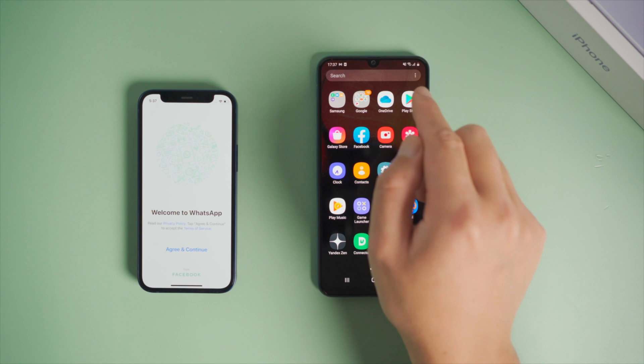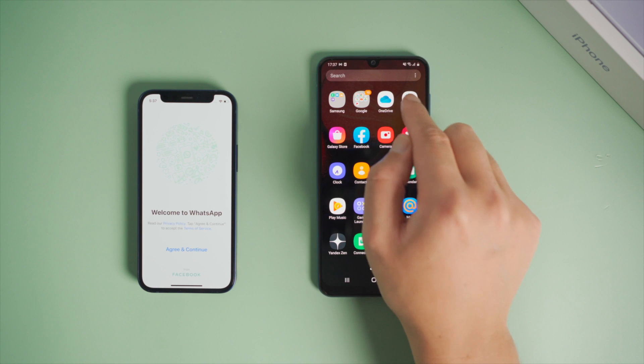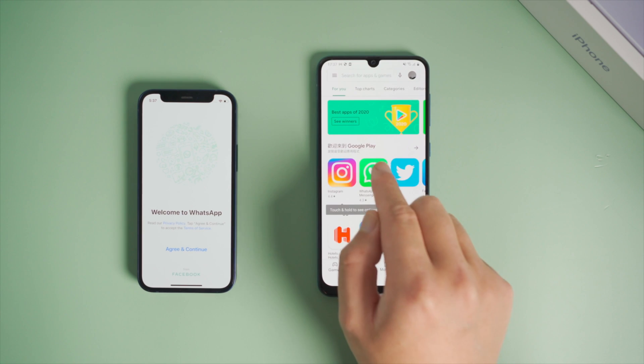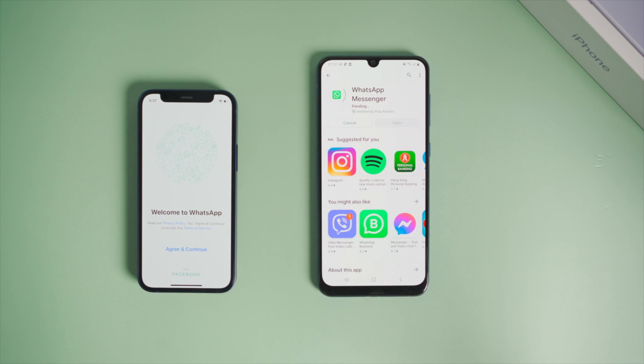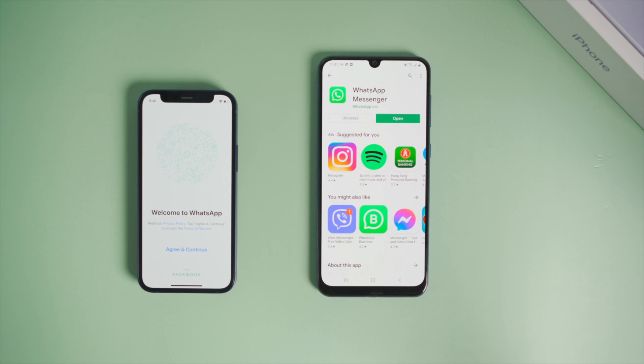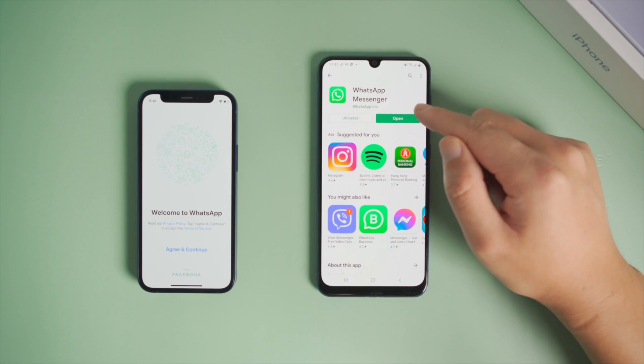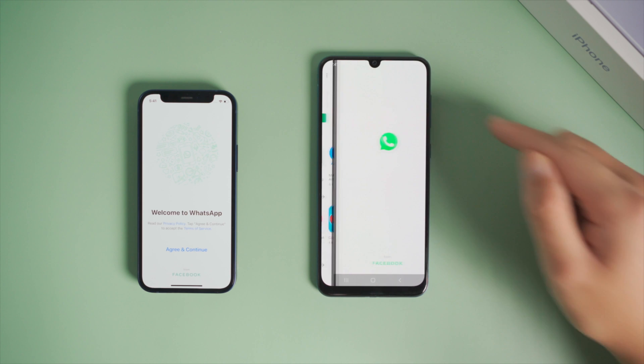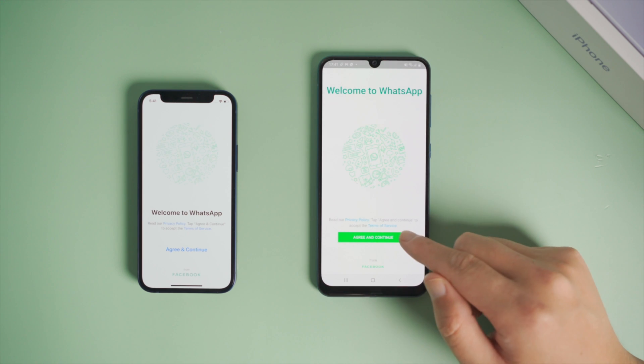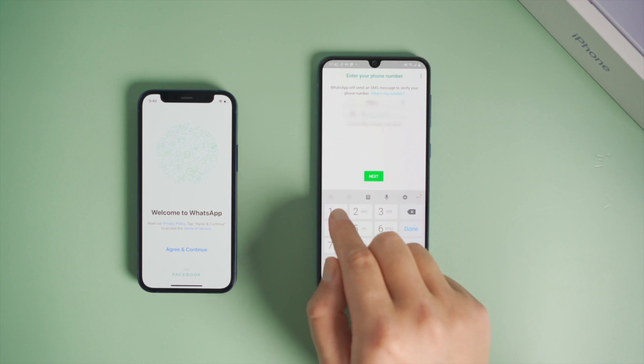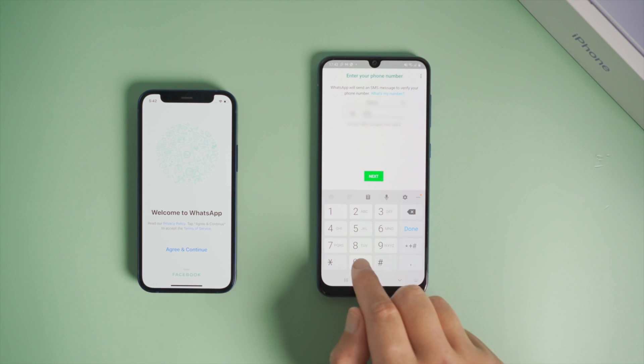So let's go to the Play Store, find WhatsApp, and install it. Once done, open it and go ahead and sign in with the phone number you used for WhatsApp on your iPhone.